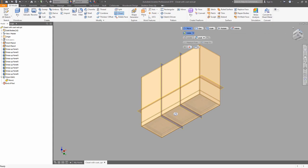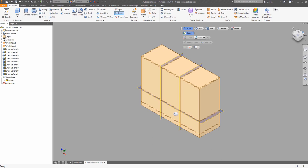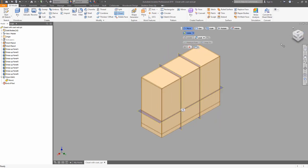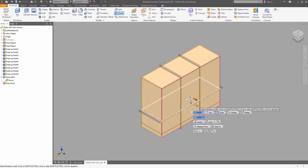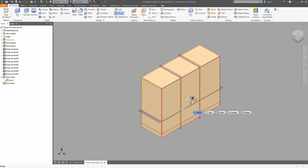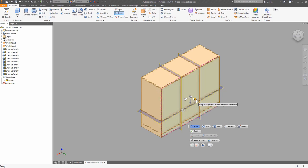Now we can move the back plate in the same way. Choose the back plate in the move mode and set its new position. Now as you can see, the back plate is synced inside of the model.